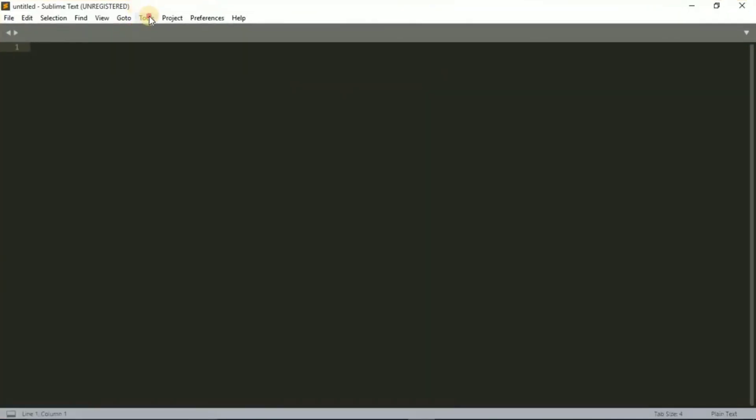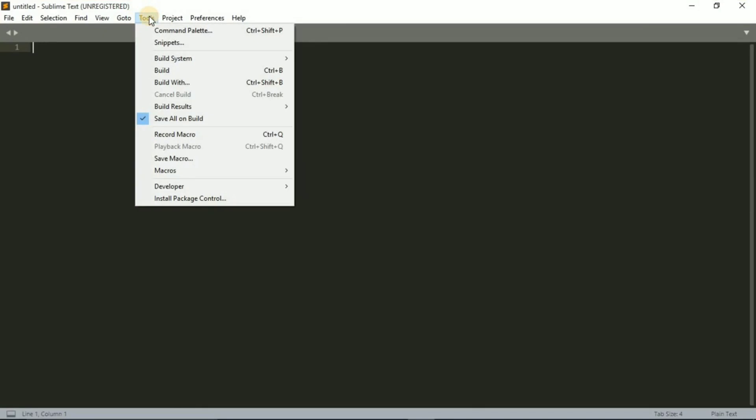All right, this is what a text editor looks like and I'm not going to go through all the features.